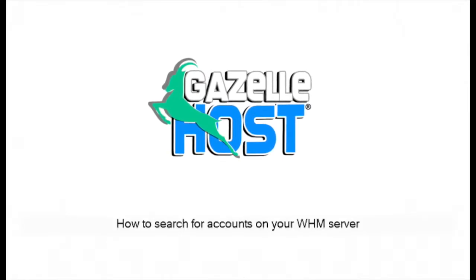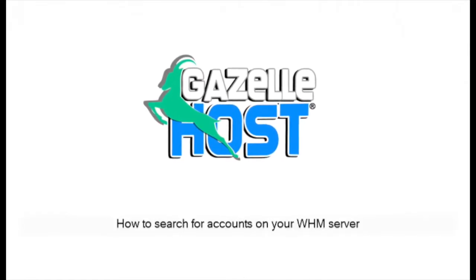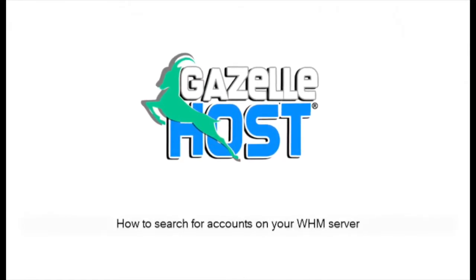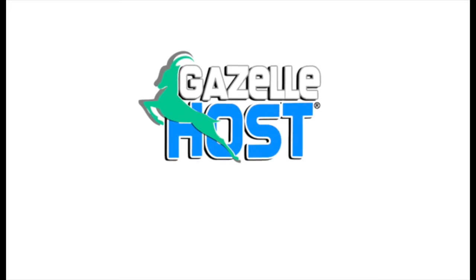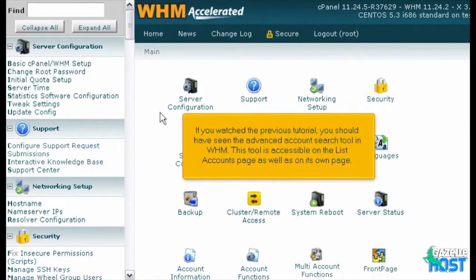How to Search for Accounts on your WHM Server. If you watched the previous tutorial, you should have seen the Advanced Account Search Tool in WHM. This tool is accessible on the List Accounts page as well as on its own page.